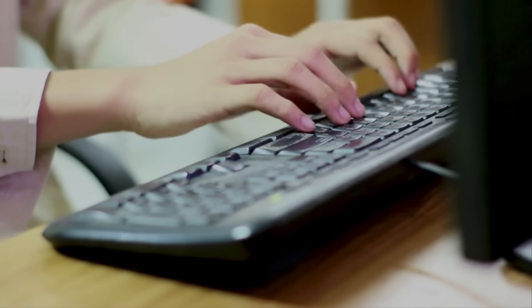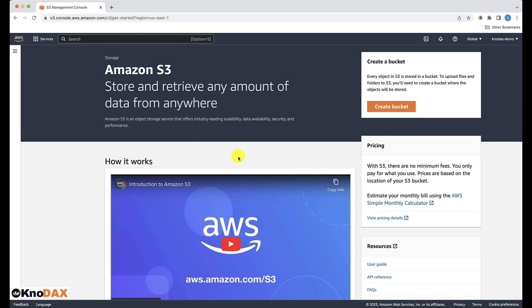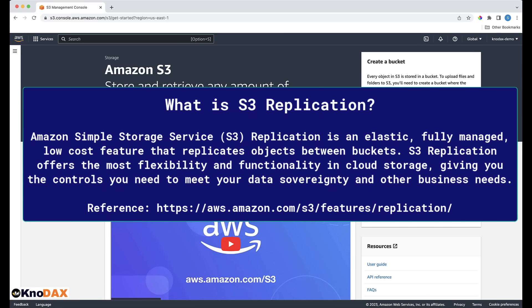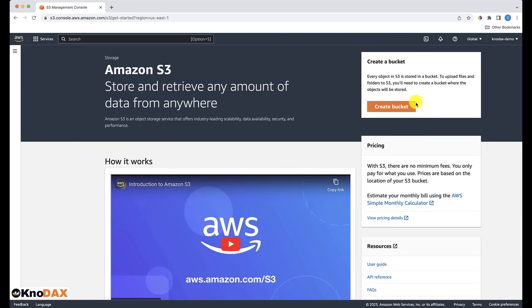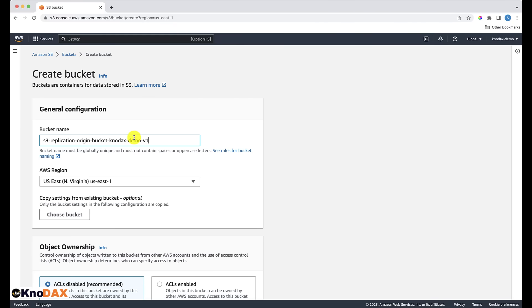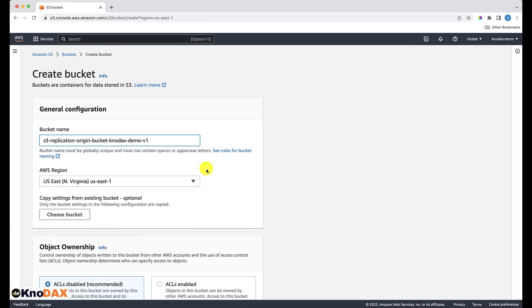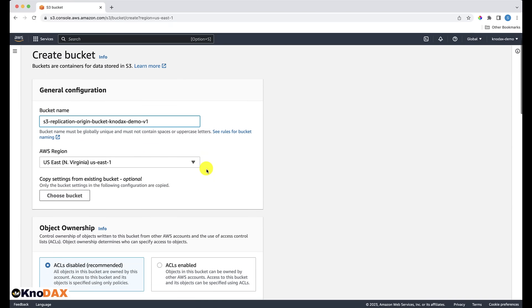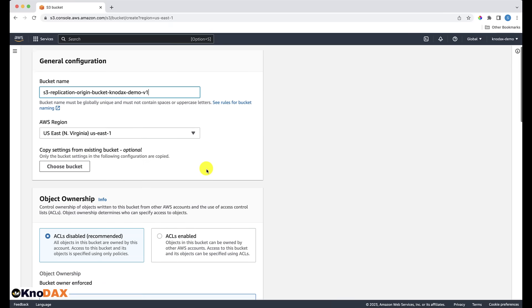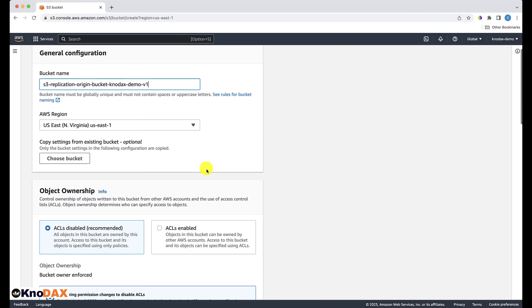Welcome back. This is a hands-on video about how to do S3 replication. First, we're going to create a new bucket and name it to make sure the bucket name is globally unique. I'm creating this bucket in Northern Virginia, which is the nearest AWS region to my location. Northern Virginia will be my origin or source bucket, and I'll be replicating this S3 bucket in the Mumbai AWS region. Objects from the source bucket in Northern Virginia will be replicated in the target S3 bucket in Mumbai.